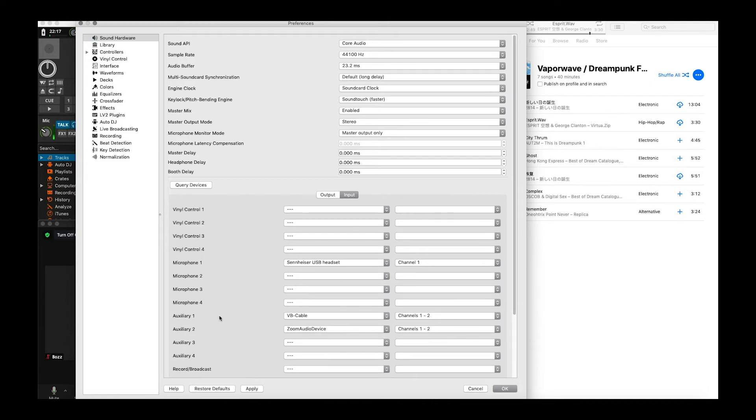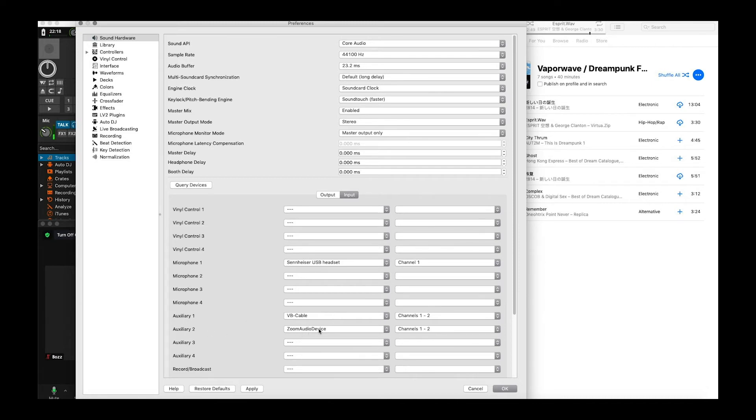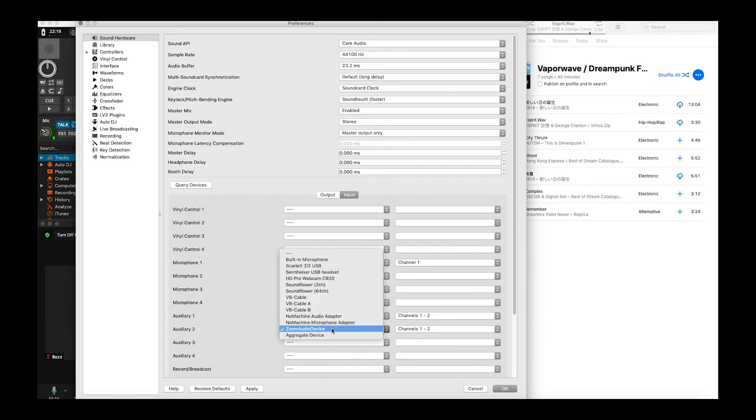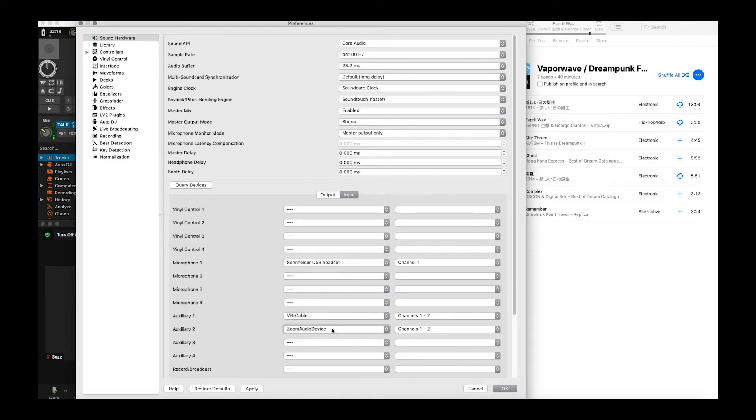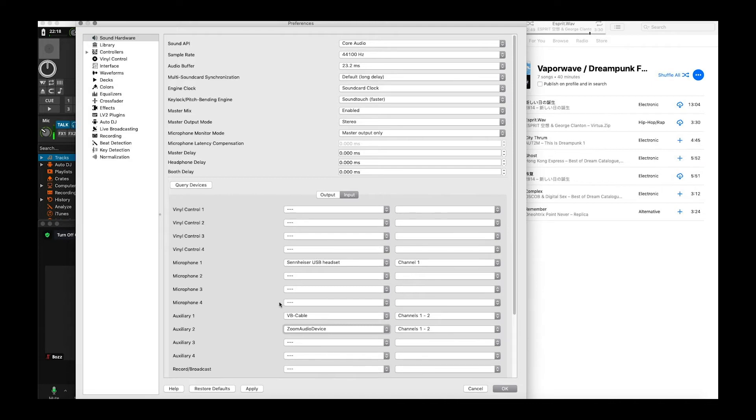Next we're going to configure auxiliary one input to be VB cable. So that will be coming in from the Zoom room. That's going to be the participants basically. Auxiliary two is going to be assigned to Zoom audio device. And I know that sounds kind of confusing but what we're doing is we're taking the music that we play into the Zoom room and we're kind of bringing it back to go out into Mix. It's kind of tricky but this is the way it works. So make sure you assign auxiliary two to Zoom audio device and I'll explain that in a second.